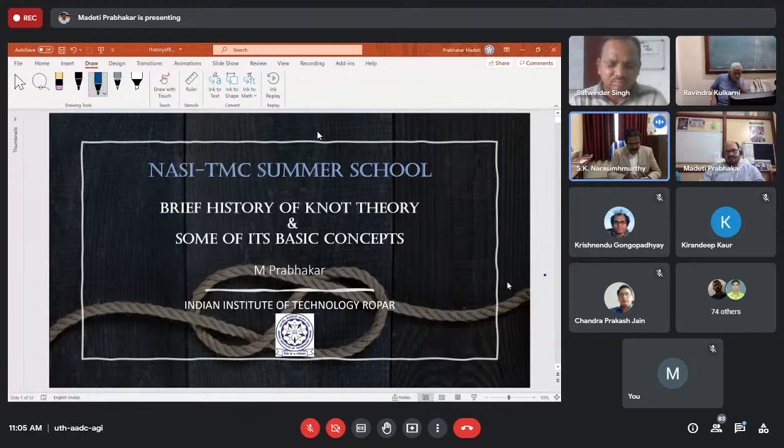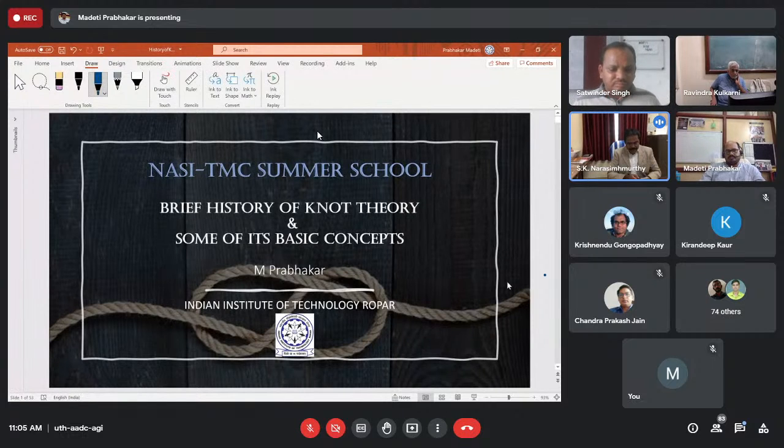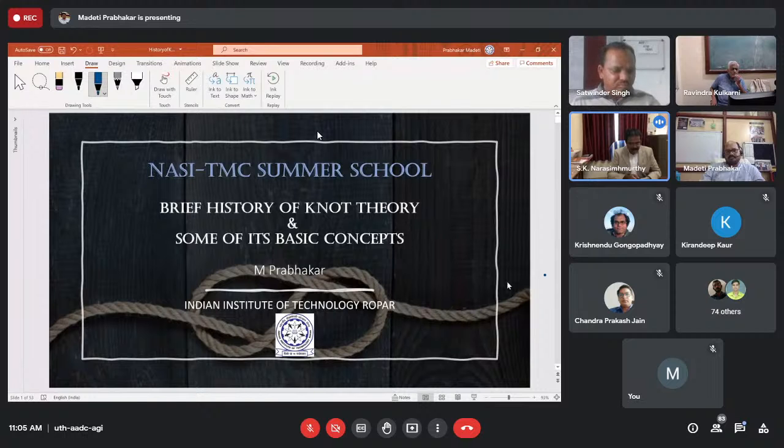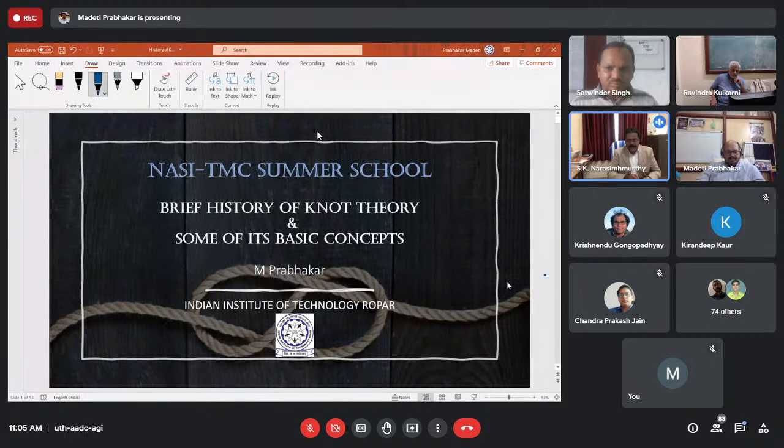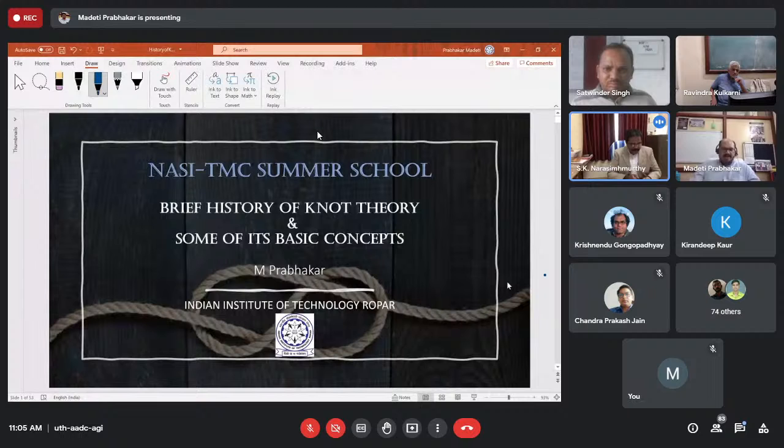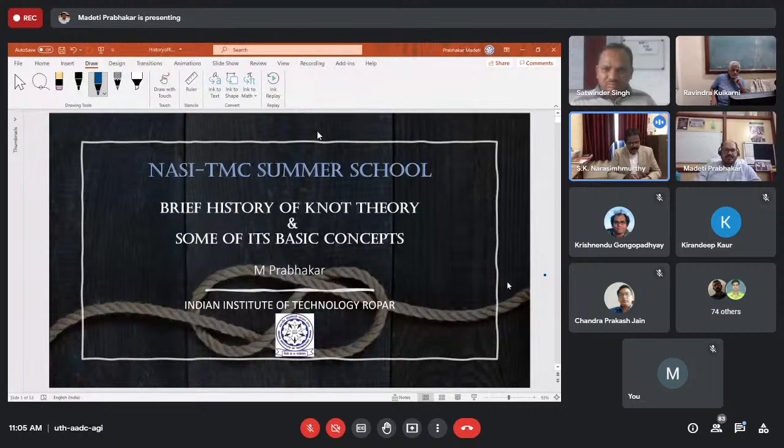He is also visiting research fellow of Osaka City University, Japan. His research area, particularly knot theory and spatial graphs. He has published a very good number of research papers in reputed journals. So, on behalf of all of us, I welcome Dr. Prabhakar, sir. And over to you, sir.